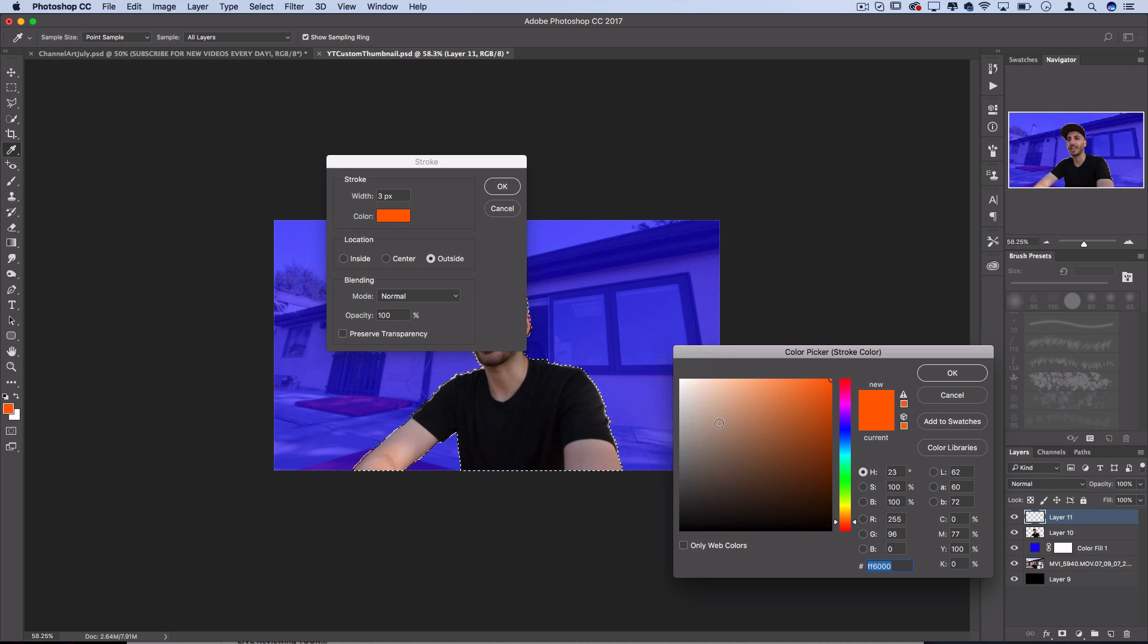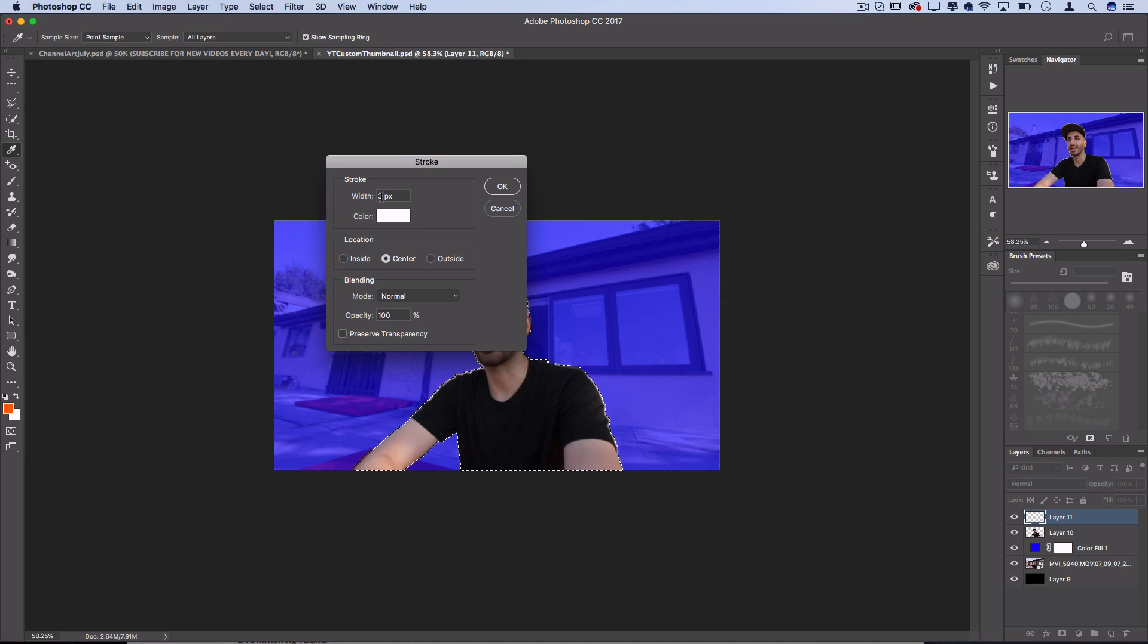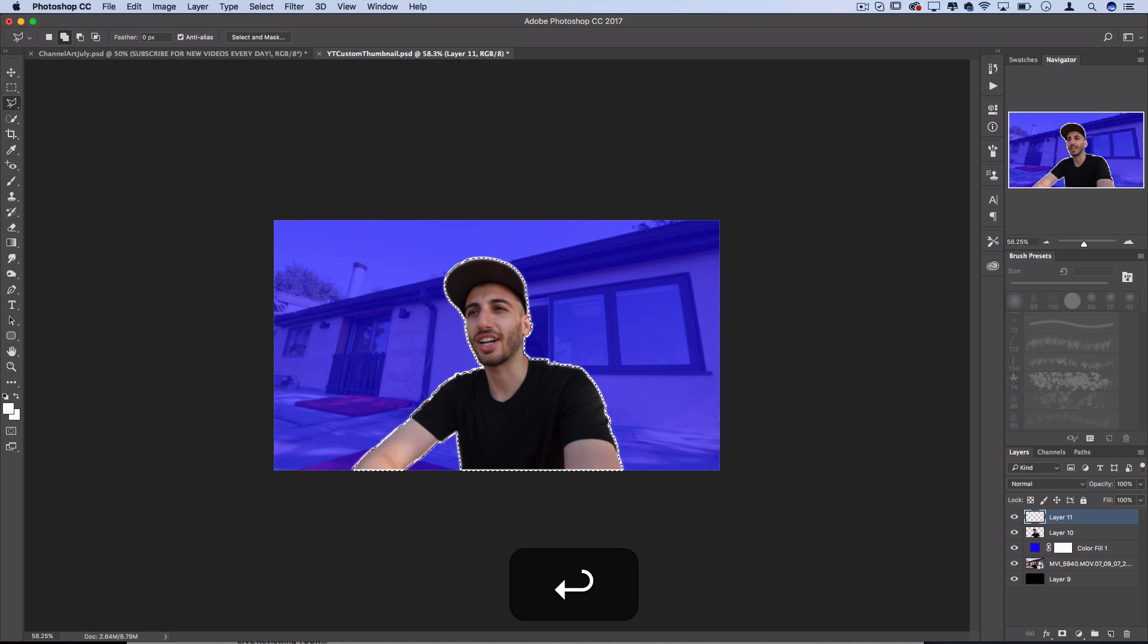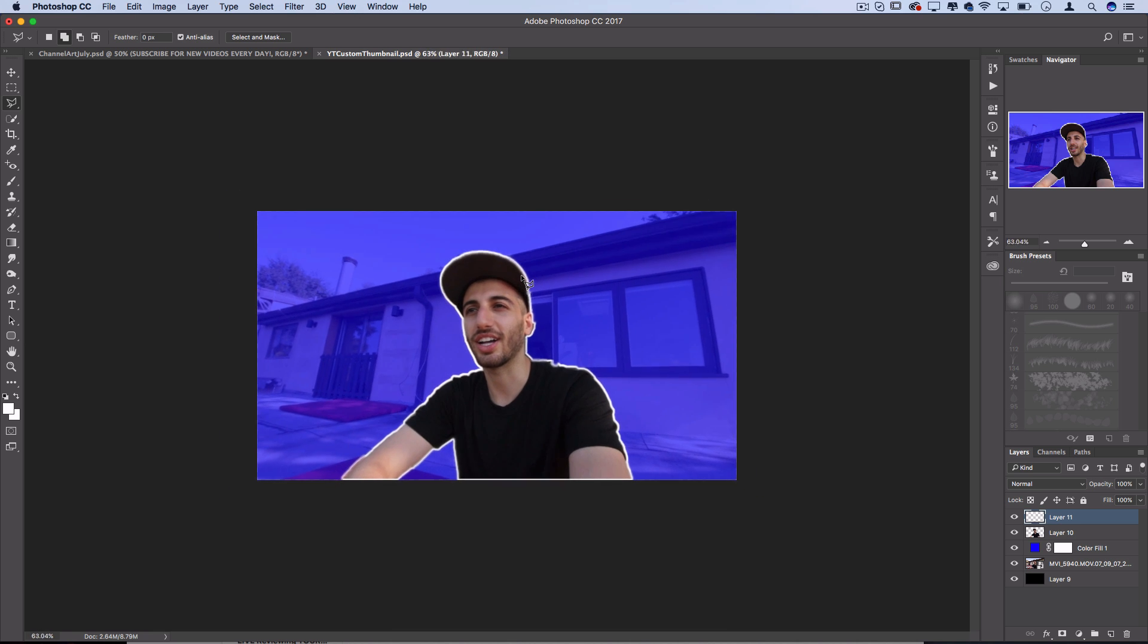So let's create a white stroke that starts at, you can do center, outside or inside, so I'll do center, 5 pixel stroke. Cool, now we've got a white stroke around me. It's already looking like a YouTuber thumbnail.